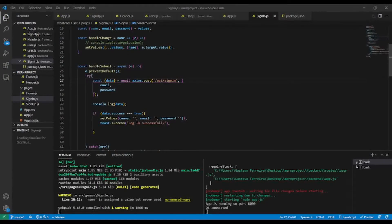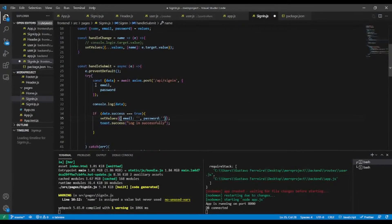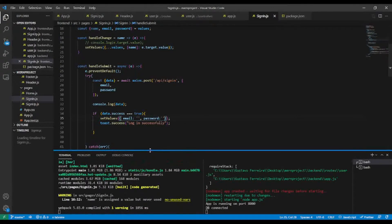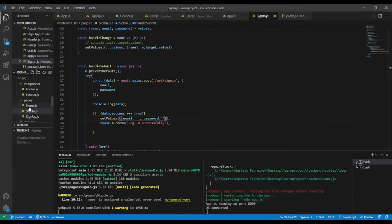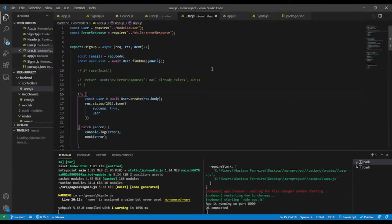First, in the sign-in component, last time I forgot to remove the name field because we are not going to use it. We only need email and password. I'm also going to do some code refactoring in the user controller — sign up and sign in are related to auth.